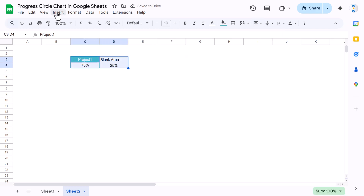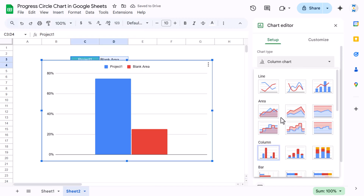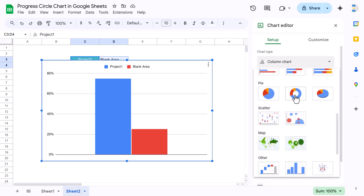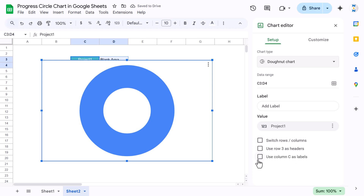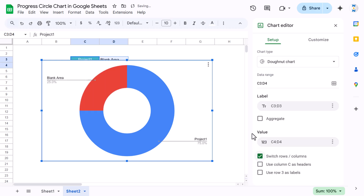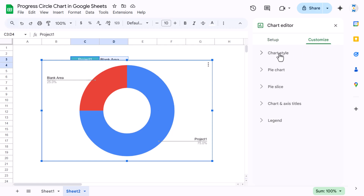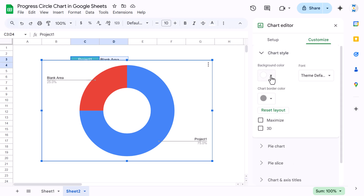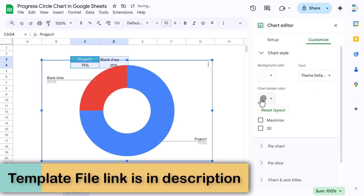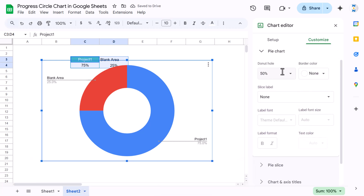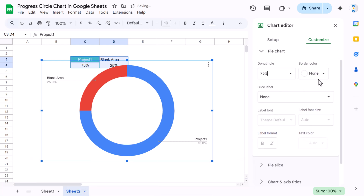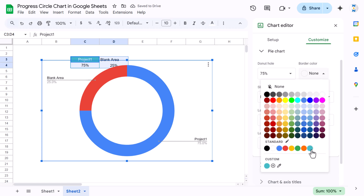Select the two data cells, go to Insert, and insert a chart. Change the chart type to a Donut chart, then use 'Switch Rows/Columns.' Go to Customize: under Chart Style, set the background color to None and chart border color to None. Under Pie Chart, set the donut hole to 75% and choose a border color and theme.